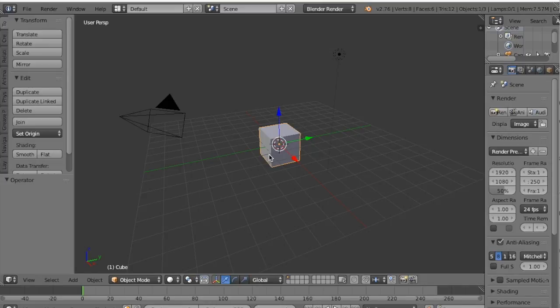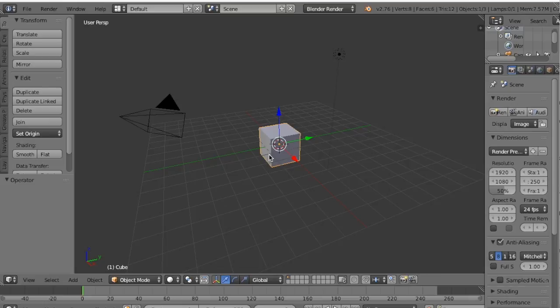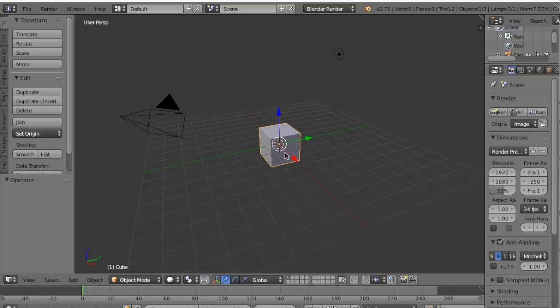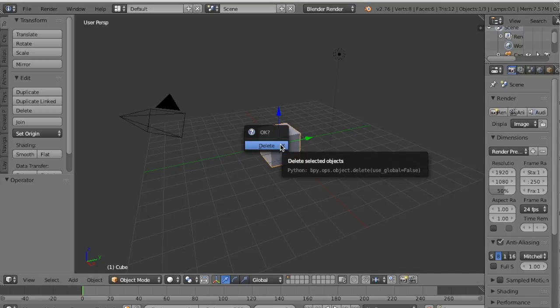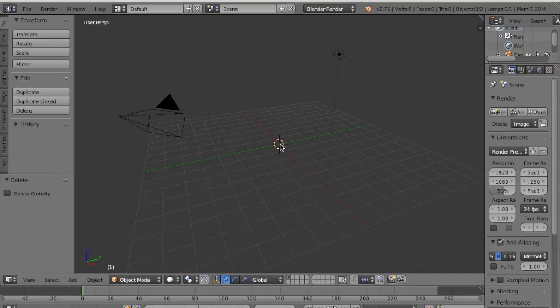Hey, welcome back to Blender. This is a tutorial on how to add text and make it 3D so that you can print, for example, a nameplate or a positive message. This is the default startup file and you'll notice that you have your camera, your cube, and your lamp. We are going to begin by deleting the cube. So we're going to press X and delete. Now the cube is gone.